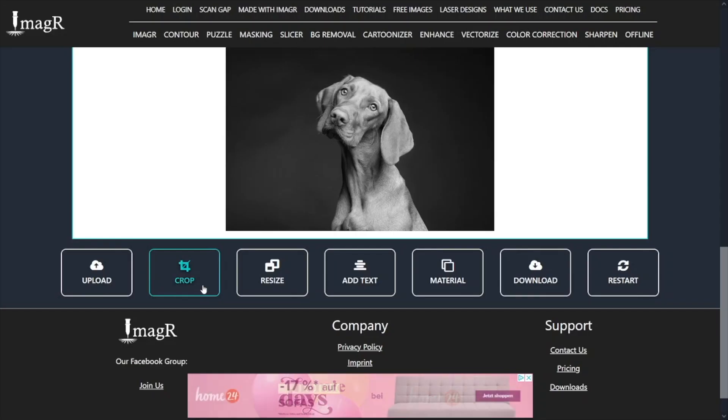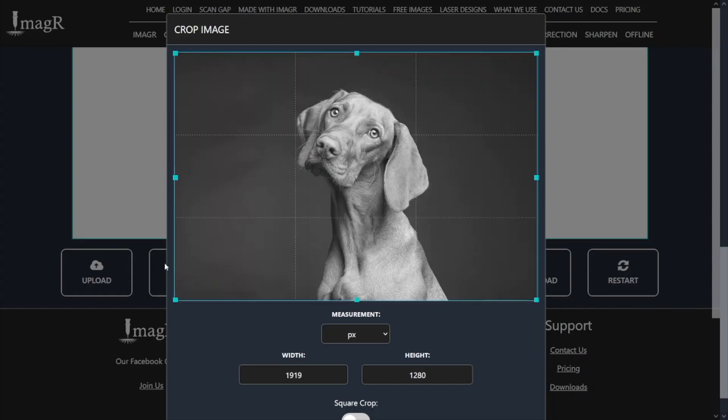After a successful upload, we will click on the crop button. As you see, it opens a dialog with a bunch of information, buttons, and sliders. But first of all, what is cropping? Cropping allows you to cut out a specific part of an image. It is mostly used to get rid of unwanted areas which we don't need or want in our engravings. Now let me explain the different buttons, sliders, and possibilities.